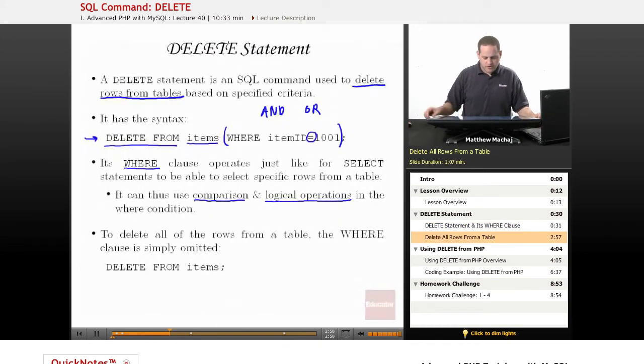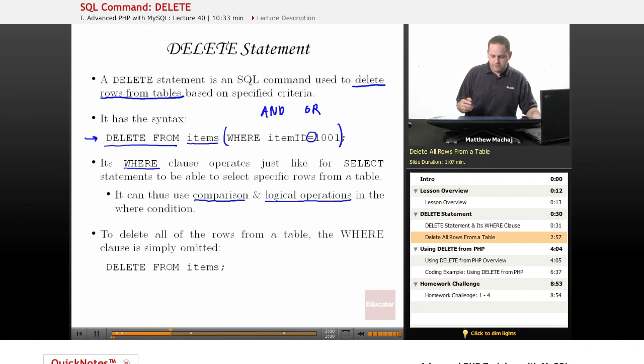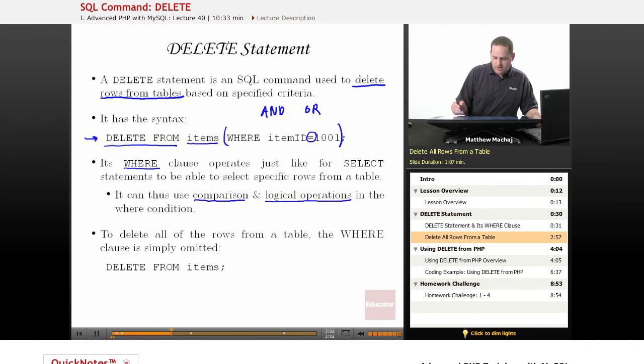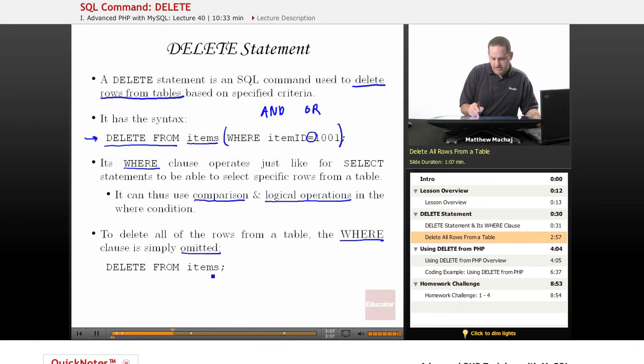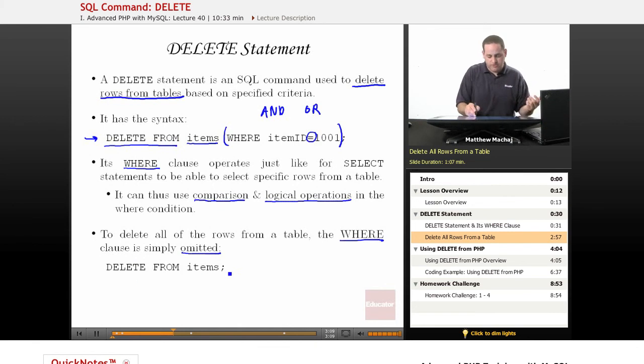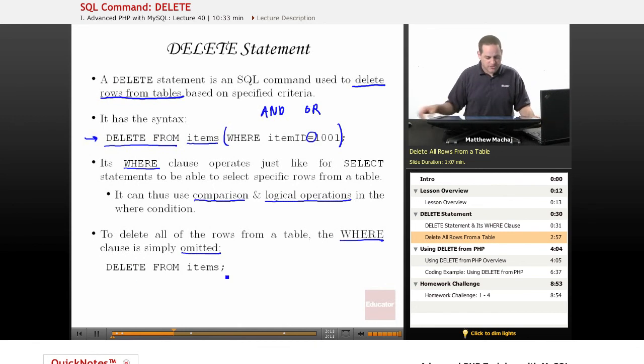One other thing to note is that if you want to delete all the items or all of the rows from a table, you can simply just omit the WHERE clause and you would just say DELETE FROM items. In this particular case, that's going to delete every row from the items table.